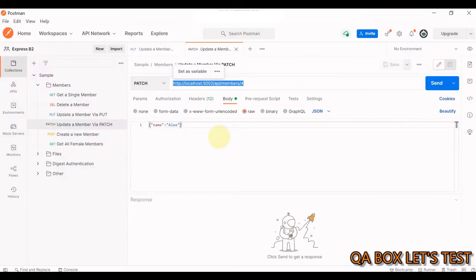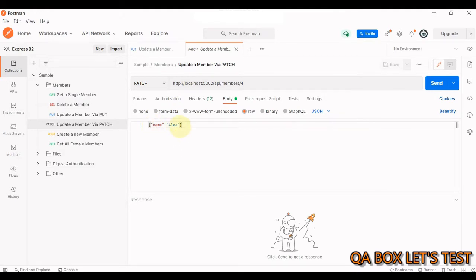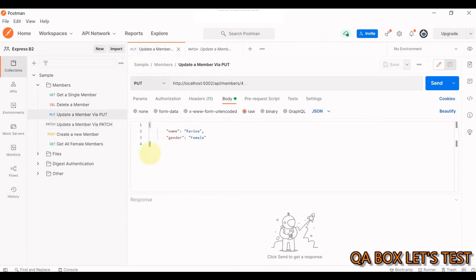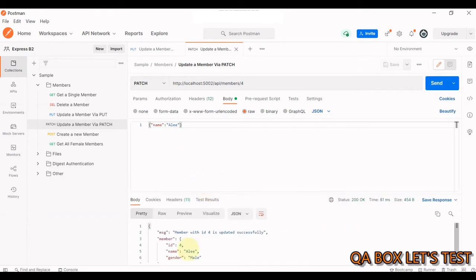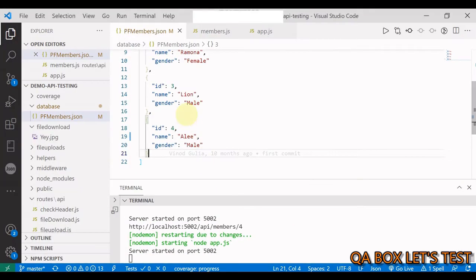In Postman, I've already set up this endpoint. As you can see, we are only providing the name — we are not passing in the gender. But in the case of PUT, we are supposed to provide both, otherwise this API will not work. If I send the request now, the record is successfully updated and we have only provided the name and not the gender. We go back to our database and confirm that yes, this is updated.